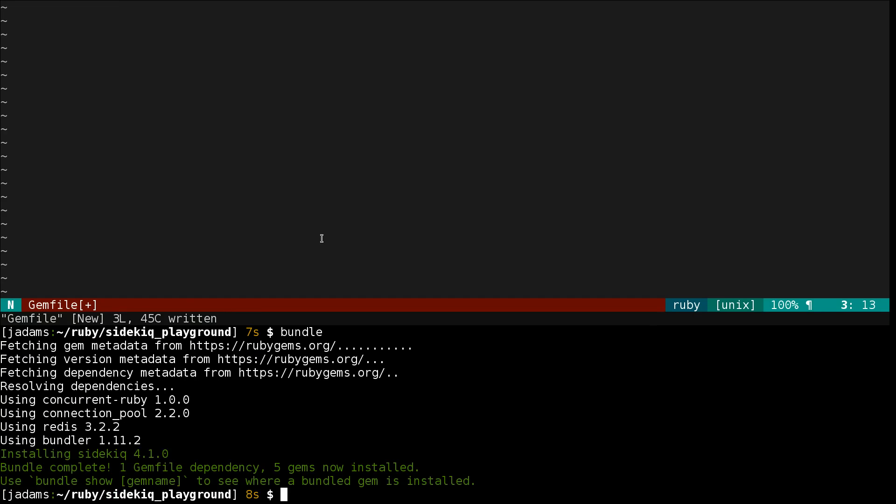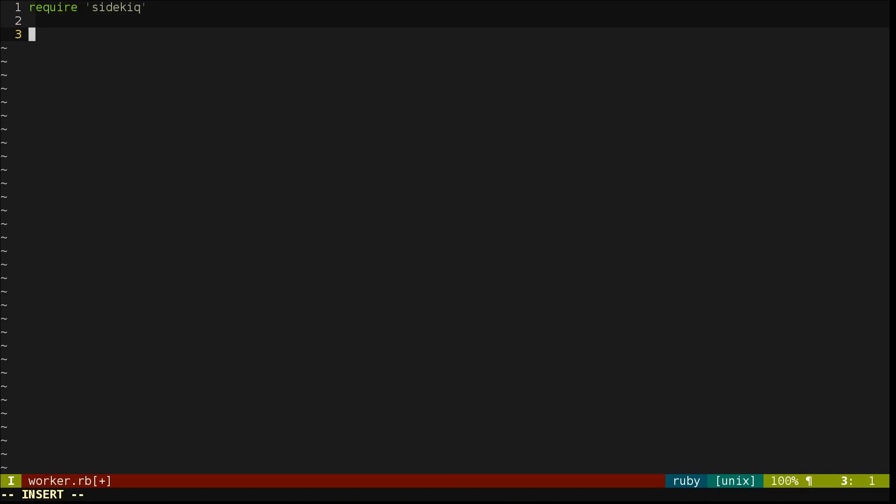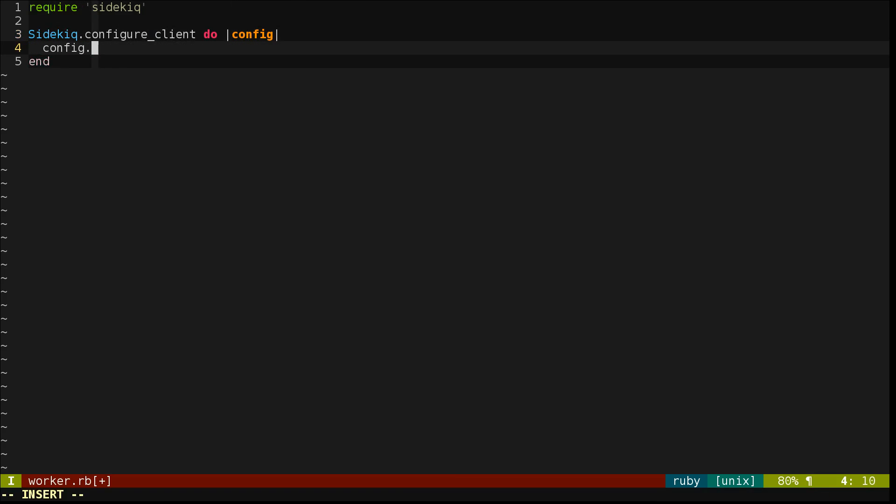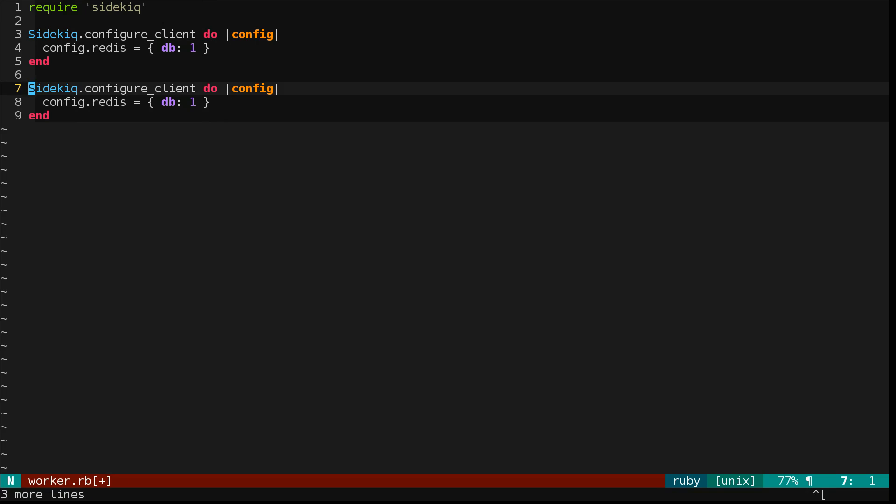So now we'll define a quick Ruby script that configures Sidekick and defines a worker. We require Sidekick, obviously. We'll configure the Sidekick Client to connect to Redis using a custom database. This way we can run multiple apps on the same Redis without them stepping on each other. And we'll configure the server as well.